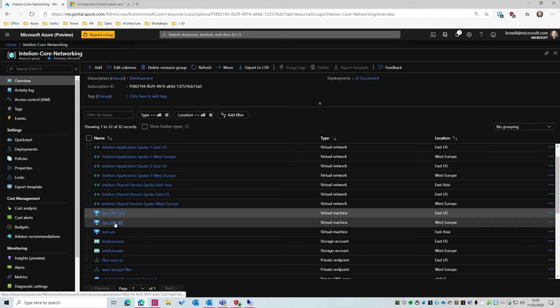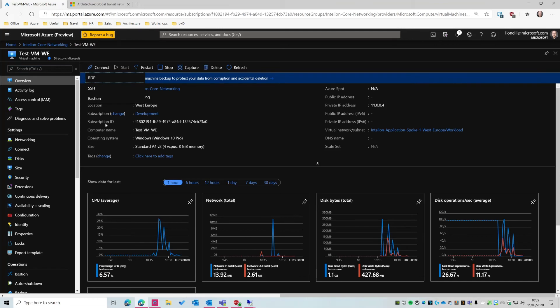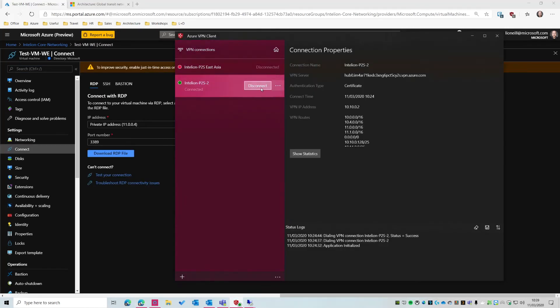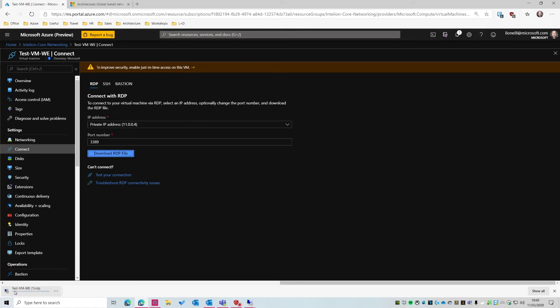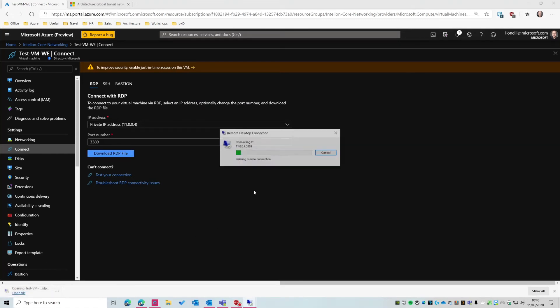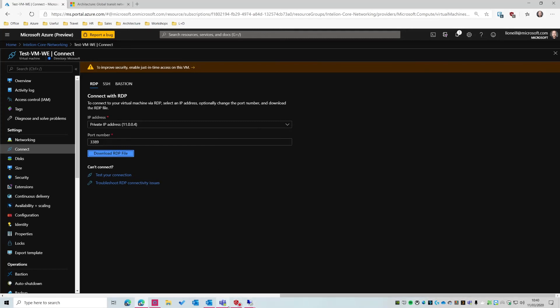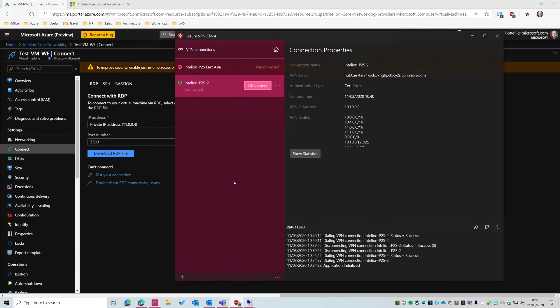Again, this won't work if I'm disconnected from a point-to-site connection. So if I disconnect here, then try to connect, it won't work, which is expected, because I cannot talk to my virtual WAN, because I'm not traversing my point-to-site connection. So I'm going to cancel that, and I'm going to reconnect. Connection only takes a couple of seconds.